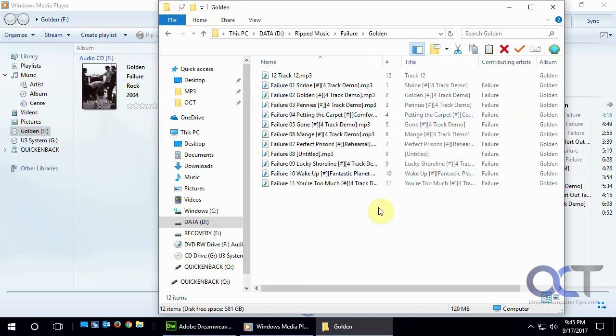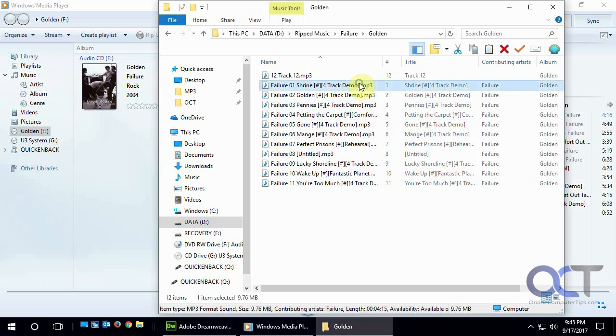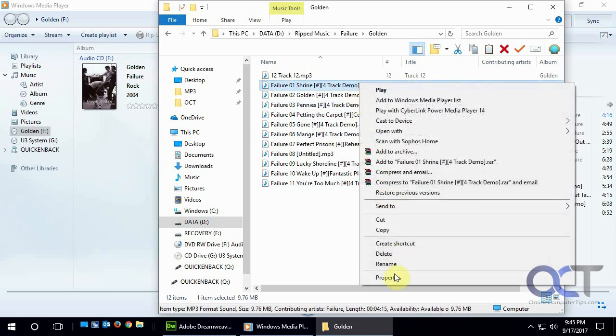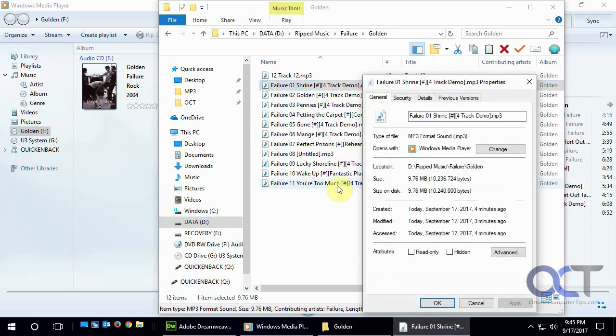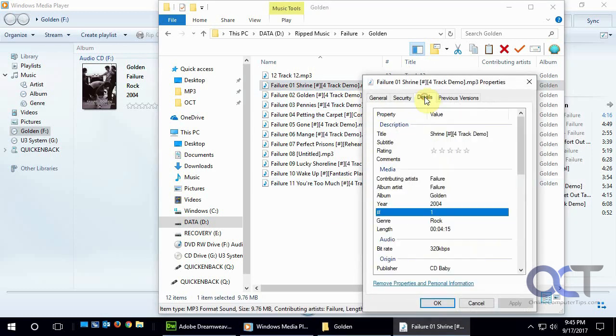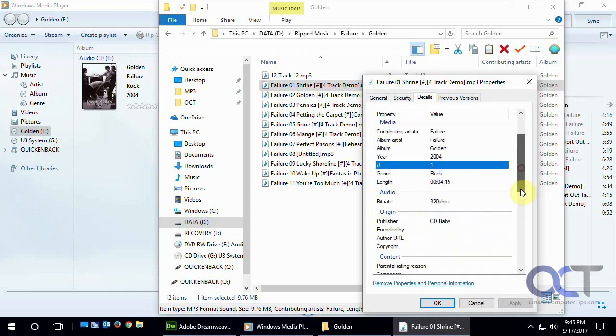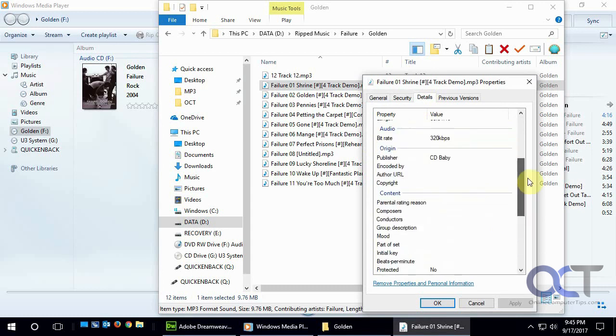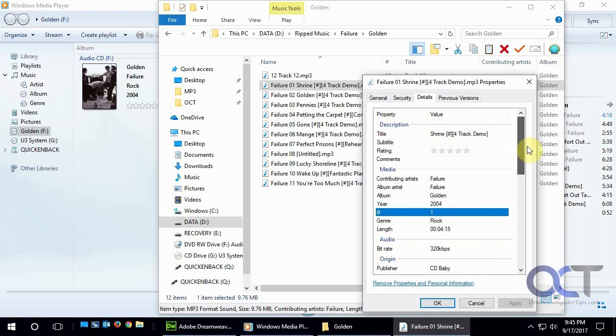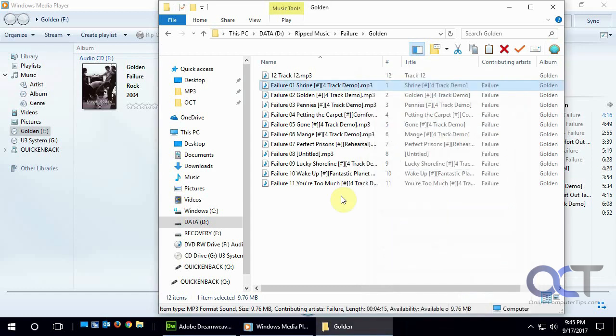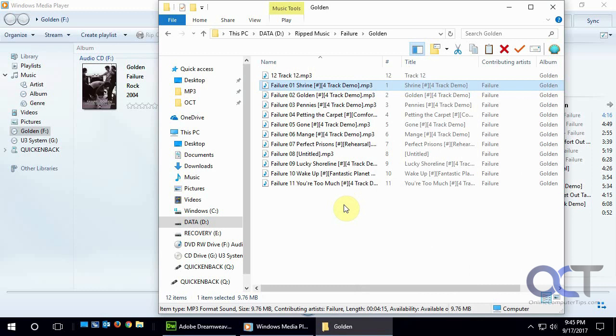You can see if we right click, go to properties on one of them here, details, it's got all the information there and you can see it's 320k just like we picked. You could change this tag information if you want to. We actually have a video on how to edit all this stuff, we'll stick a link in the bottom here so you can check that one out too. That's how you do it and thanks for watching.